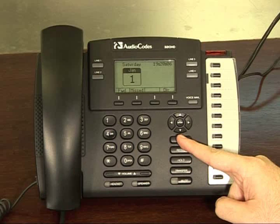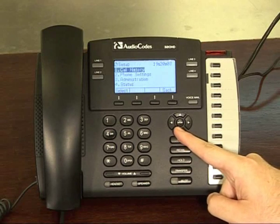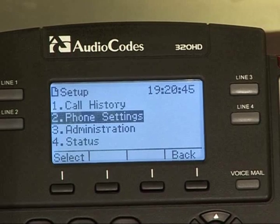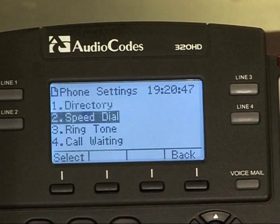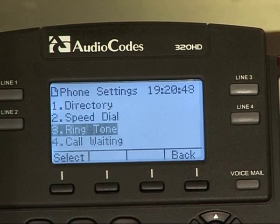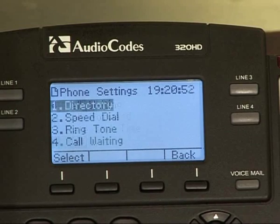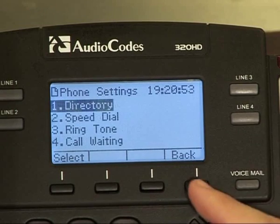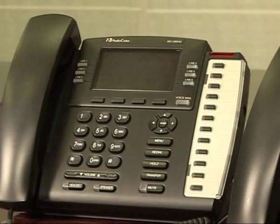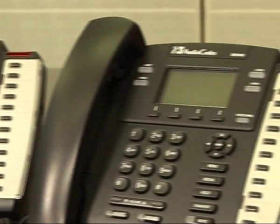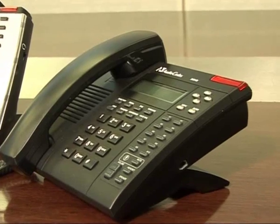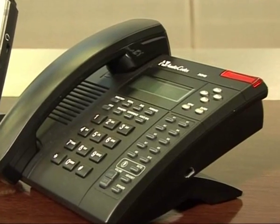A complete set of complementary features are supported in the 300HD IP phones. These include local three-way conference, hold, transfer, forward, caller ID, do not disturb, and the acoustic echo canceller, making the 300HD IP phone series the ideal solution for the enterprise and SMB markets.